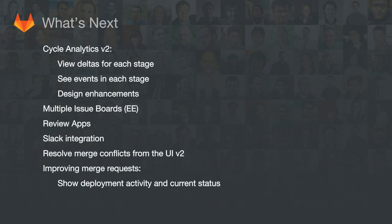At GitLab we release a new version on the 22nd of every month, which means we never stop shipping new features. We've already started working on 8.13. For Cycle Analytics v2, we want to view data deltas between cycles — showing the current cycle and how it compares to the previous one, something like 'you are performing 5% better than last time for the code stage.' You'll also be able to see a feed of events per stage, plus small design enhancements.